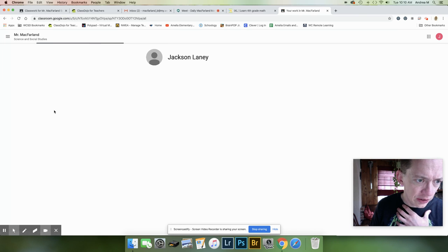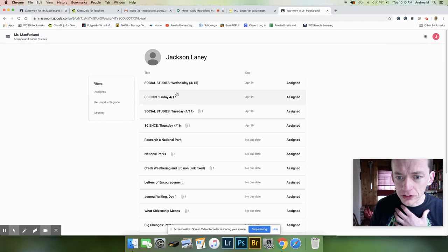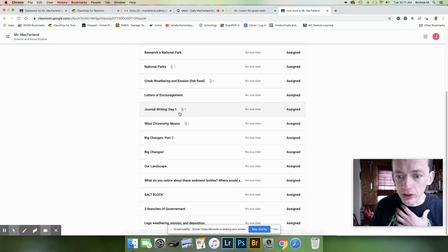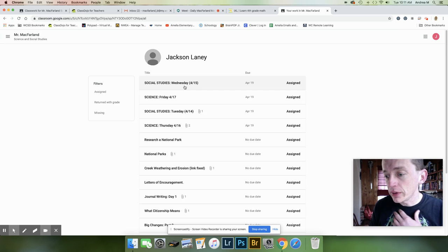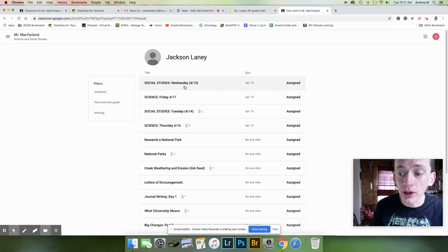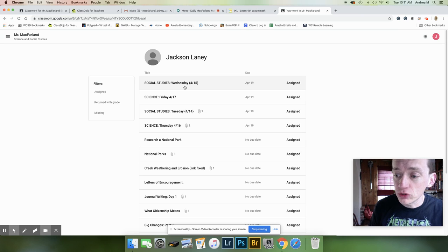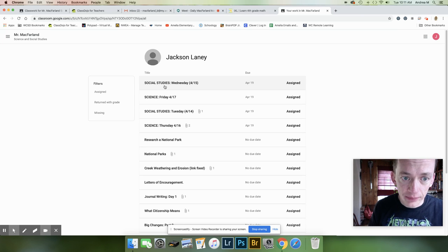You're going to be able to see everything here that has been turned in. Start at the top. We are going to put dates at the top of every assignment so you know when it was assigned. So right here, he can click on that.